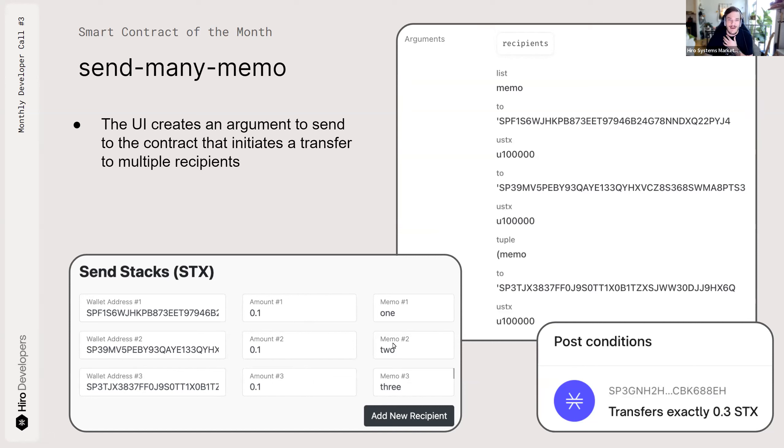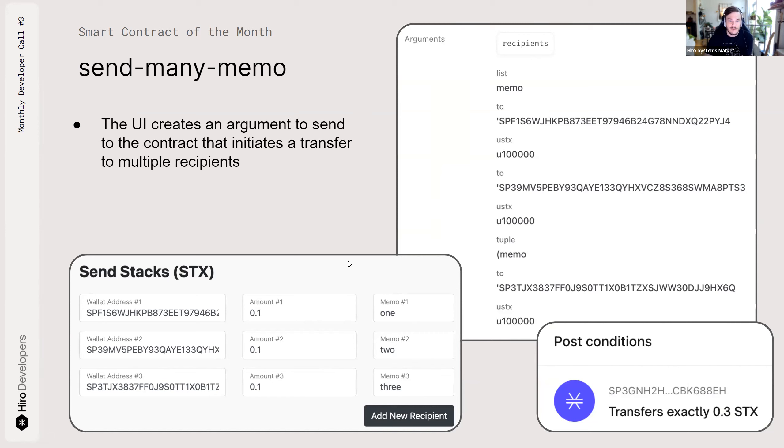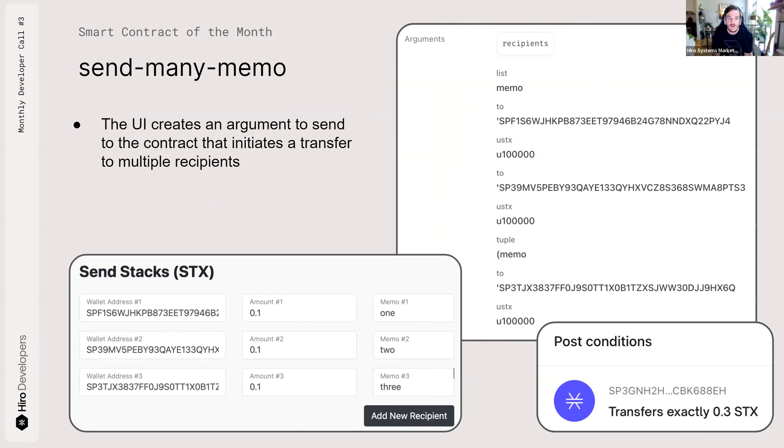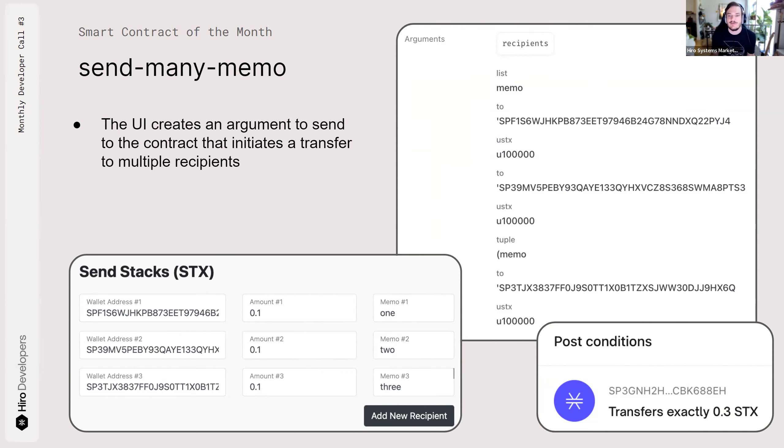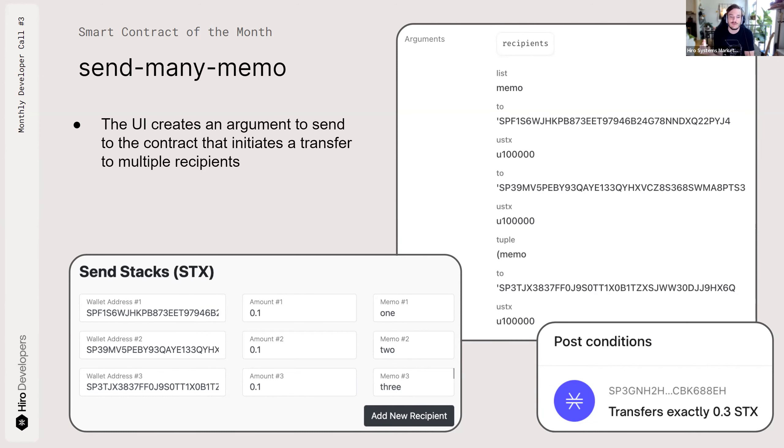You enter in multiple addresses that you would like to send to, the amount you want to send to them. Then this is that memo field denominated in a 32-byte buffer like I was talking about. You can add as many recipients as you want and the UI will allow. And then it packages up an argument to send to that smart contract that executes the transfers. So the forms that I entered here, the addresses, the amounts, and the memos are translated into that argument on the right. It's a map of recipients and the map contains tuples with those three pieces of information. The wallet address, the amount of uStacks, and the memo. The UI converts it for you.